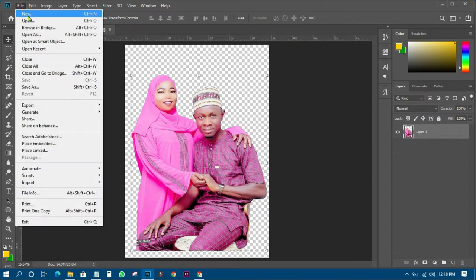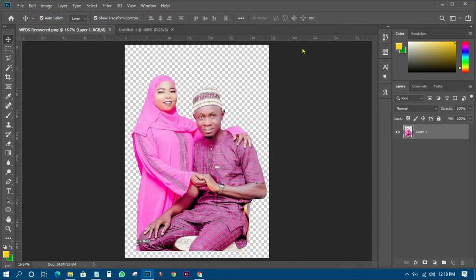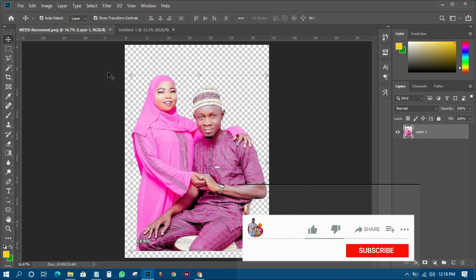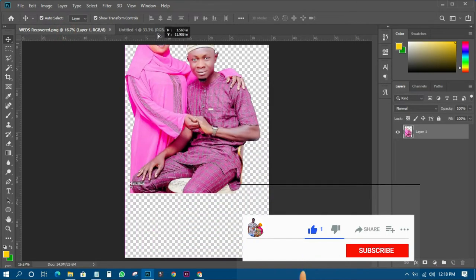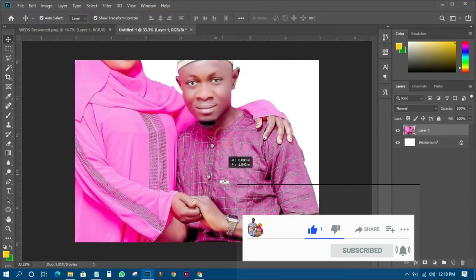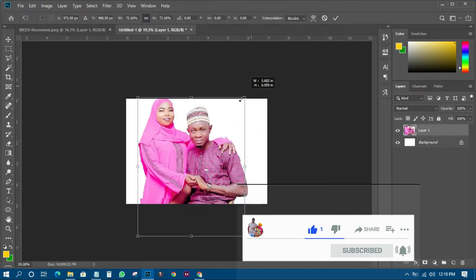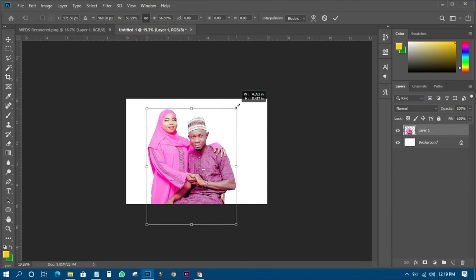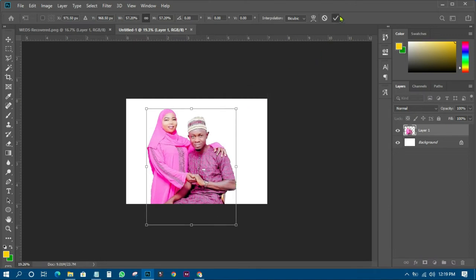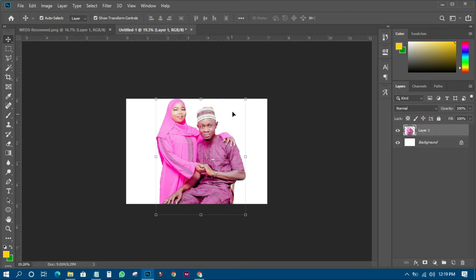The next thing I have to do is create a new file or new document. Then I'll bring the picture over here and transform it down, just like that.